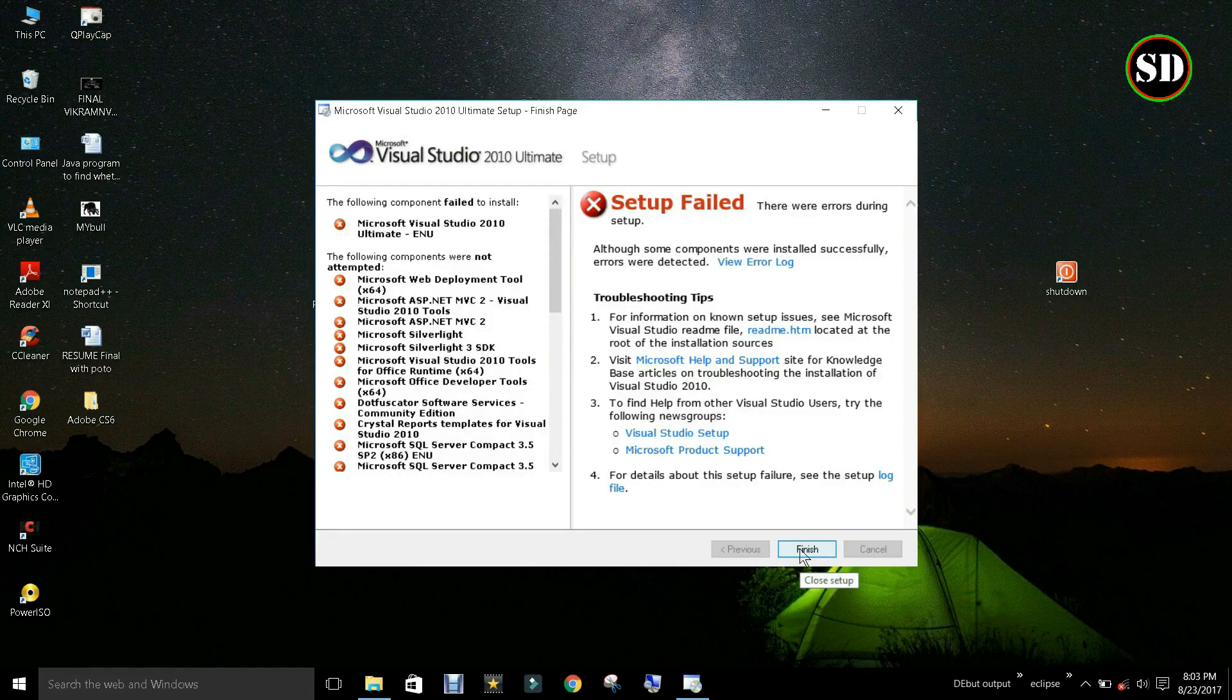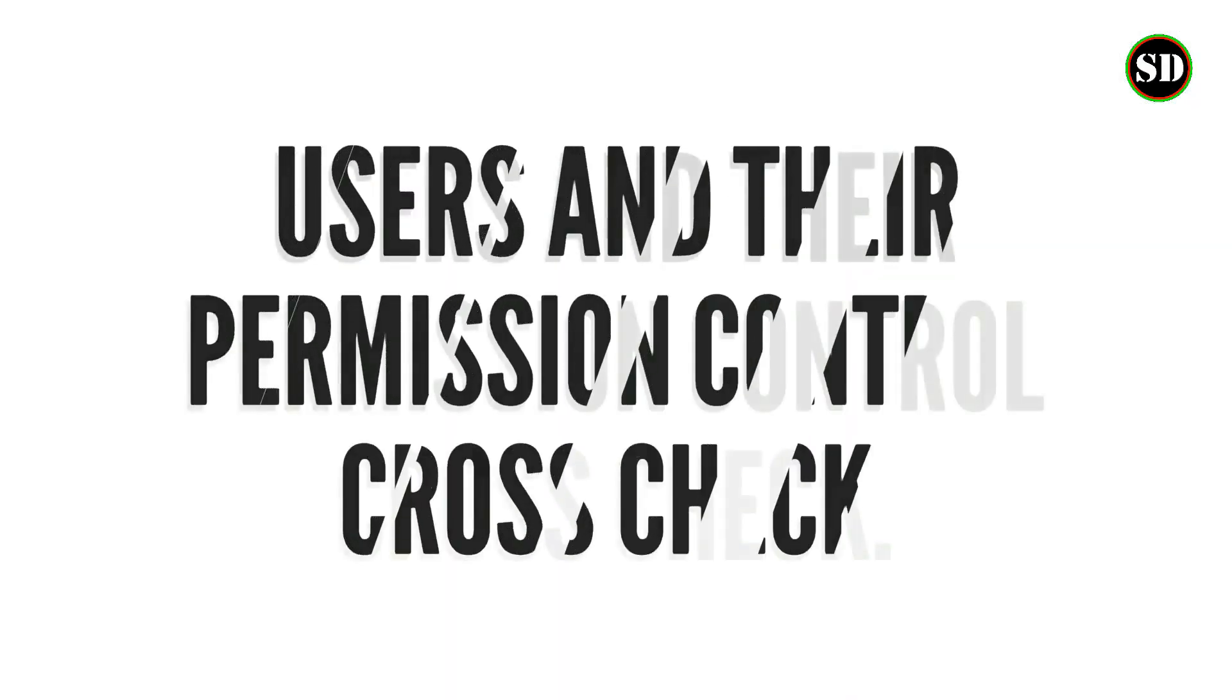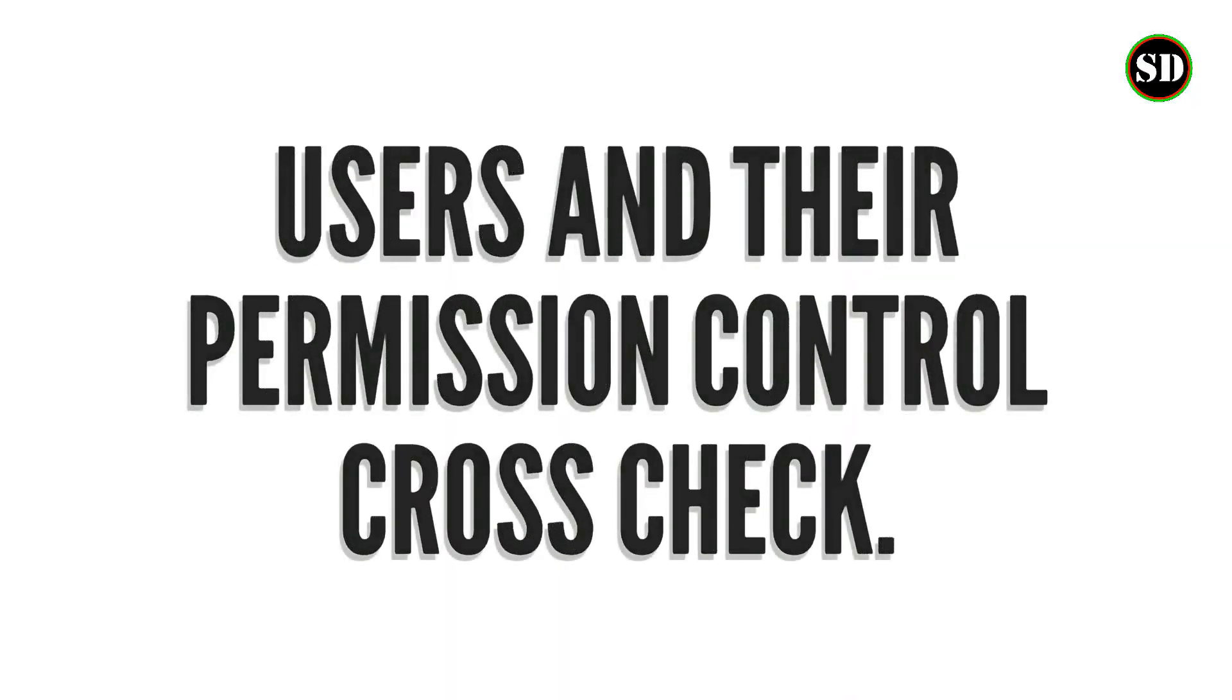Now let us see the second possibility. User and their permission control cross check.